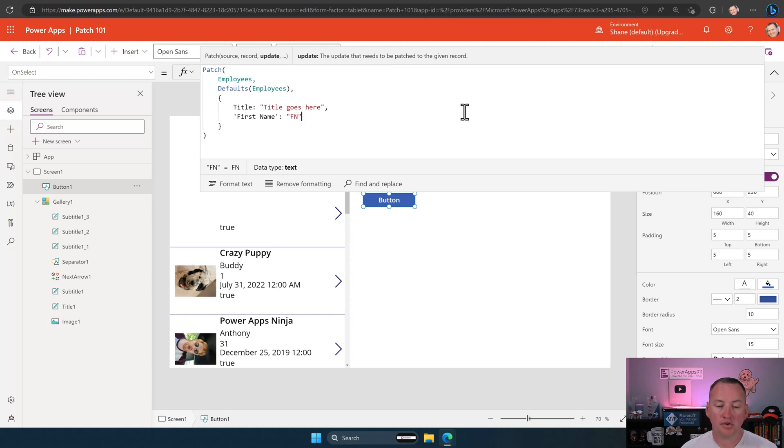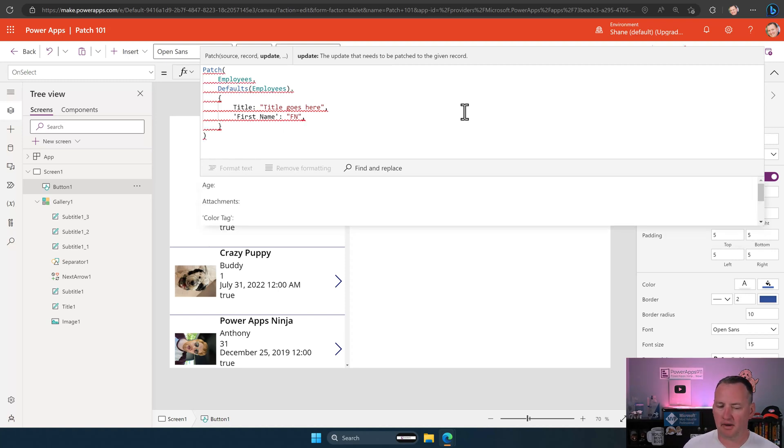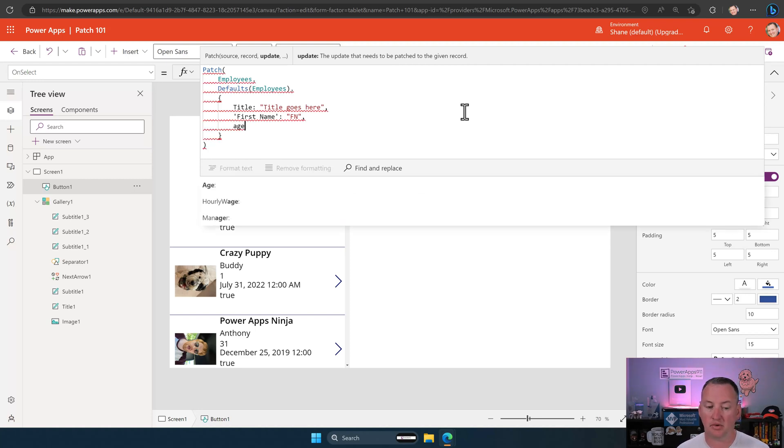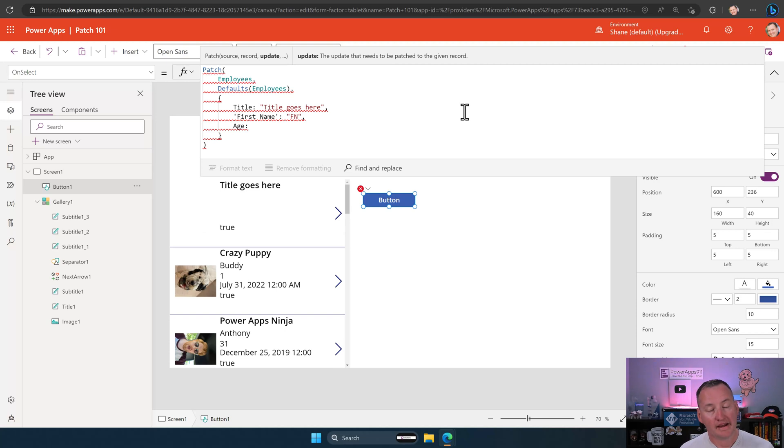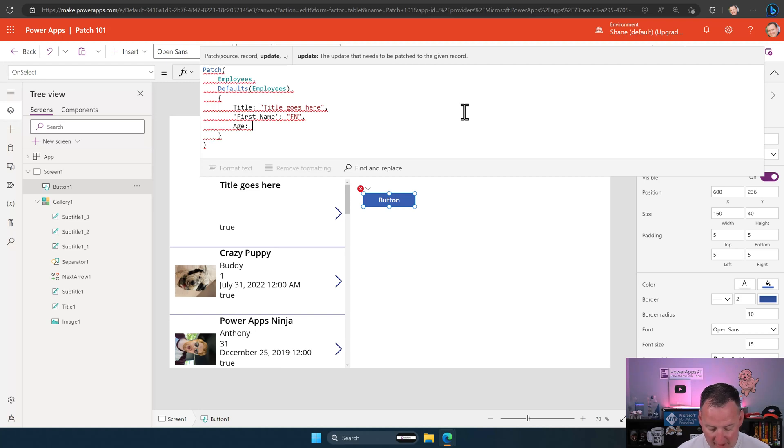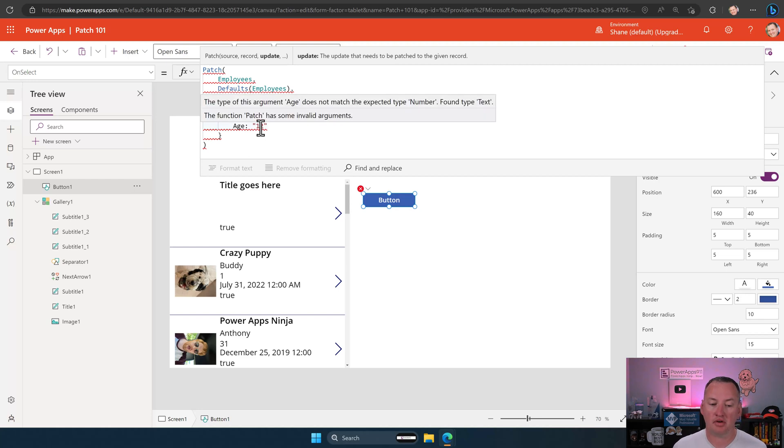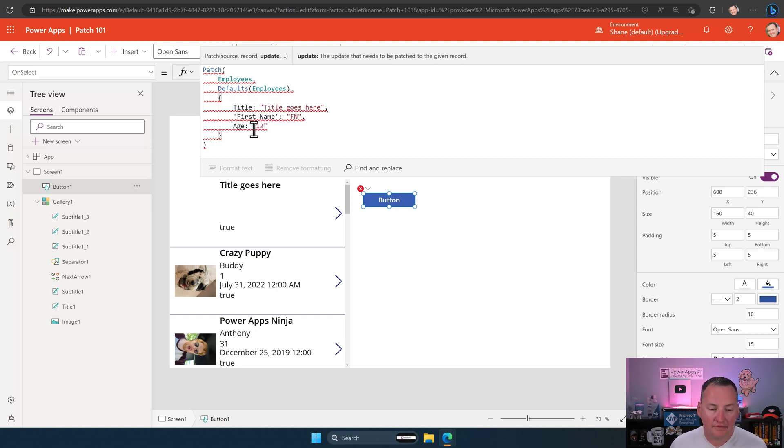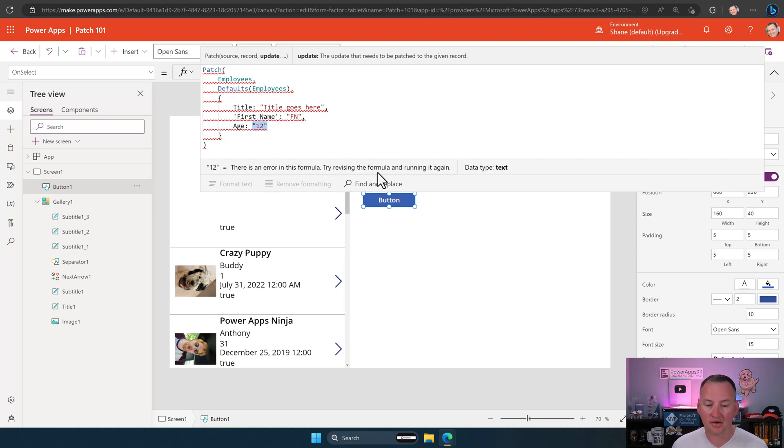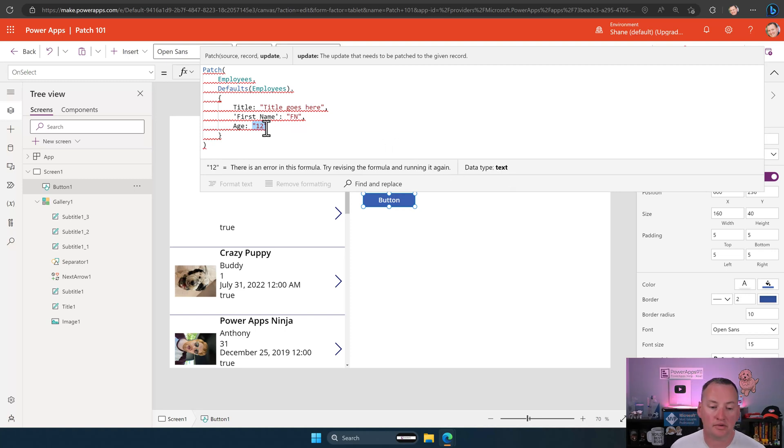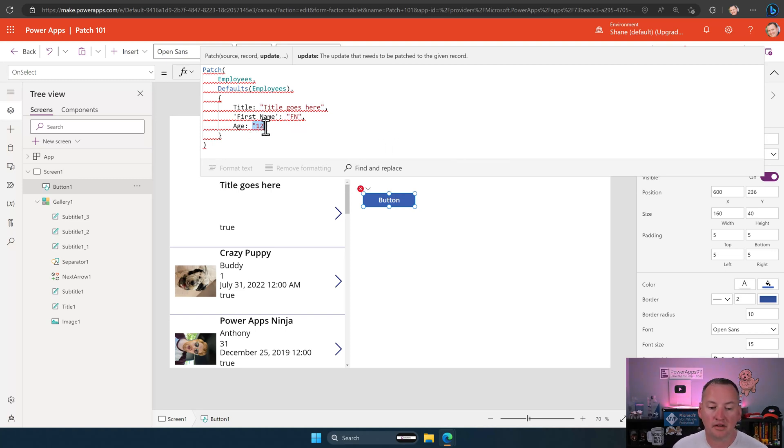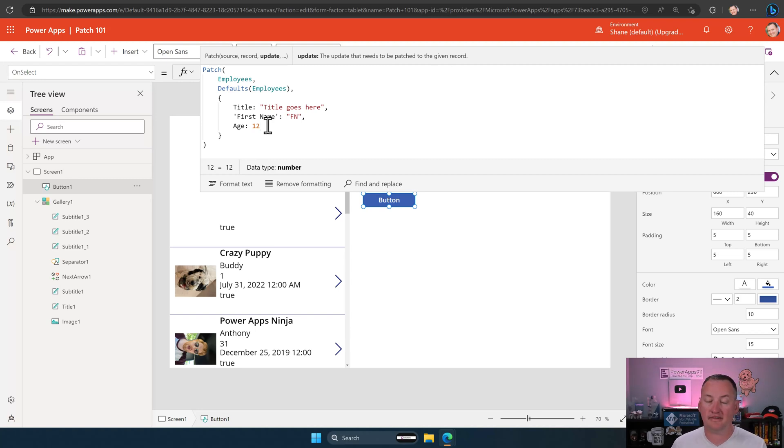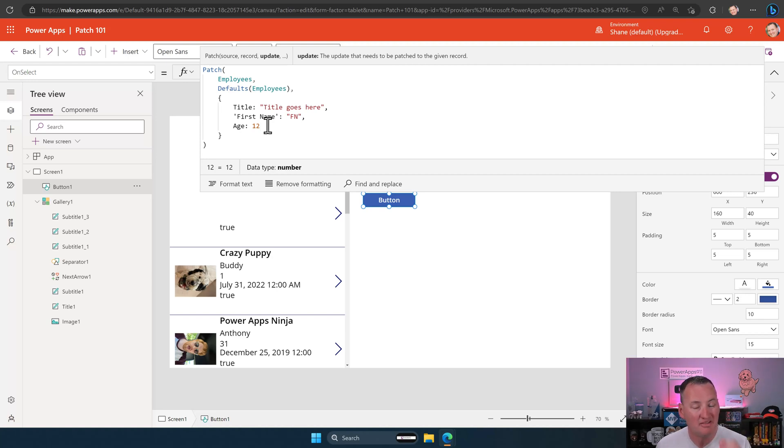All right. Now what if we want to do age? And we're not going to create them every time. So I'm going to hit enter here. I'm going to start to type in age. There it is. Auto-suggest. We'll hit tab. Now age in this case is a number column. So number columns means I have to give it a number. So if I type in this, it's going to yell at me. Anytime it yells at you, I just want you to go hover. It's going to try to help you. The type of argument age does not match the expected type number, found type text. If you were to highlight this 12, what's it going to tell you? It's going to tell you data type is text. It doesn't want text. What does it want? It wants a number.